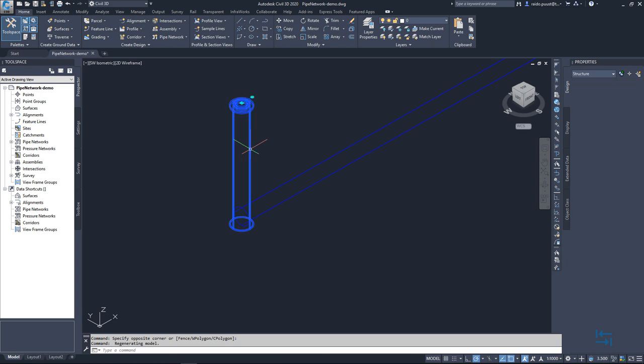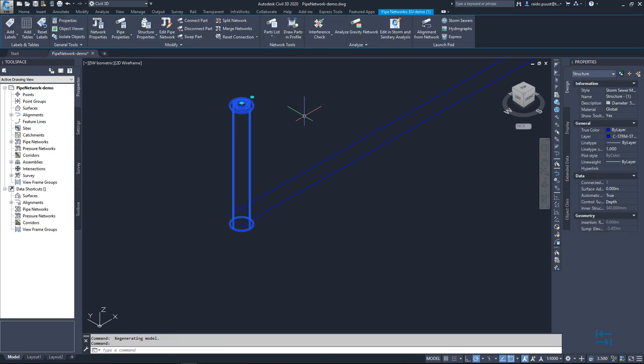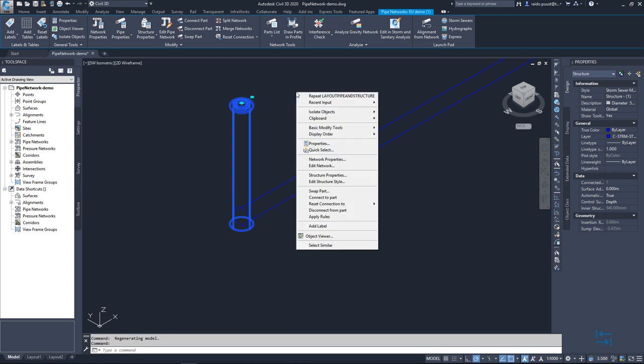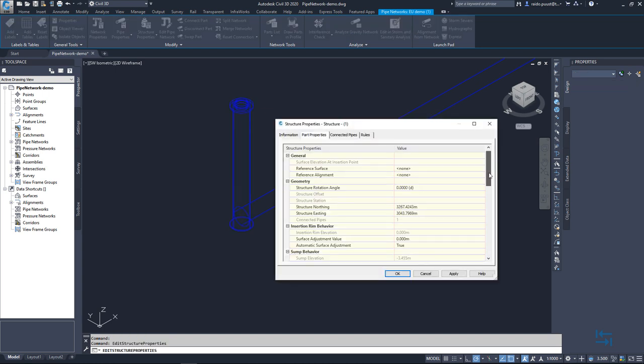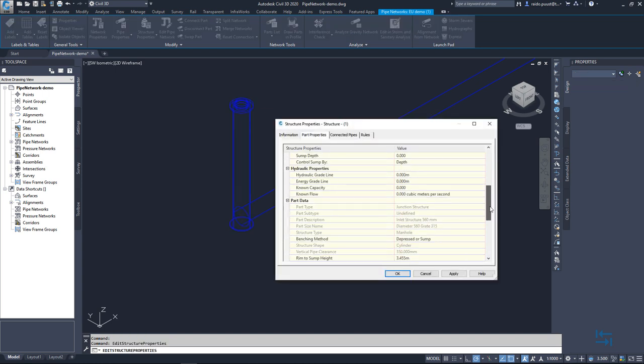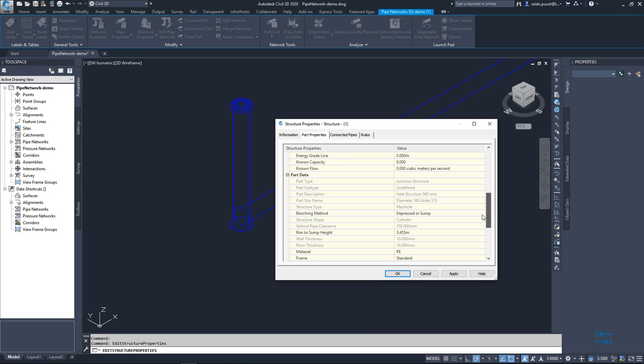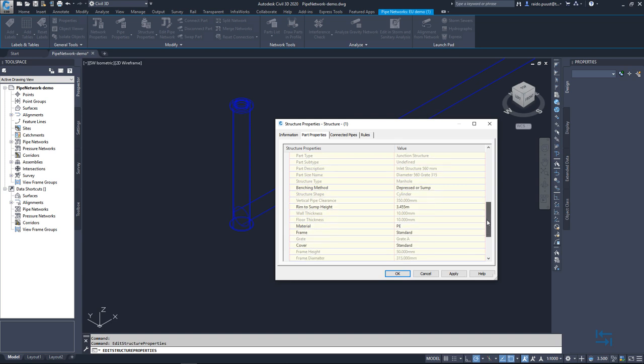I can check which parameters are coming from the catalog. So I select my structure. Right click and structure properties. I can scroll down and I can see section part data which is directly associated with this content pack and those parameters are defined in that content pack. So a lot more information which can be reused also in labels or taking out some takeoffs.